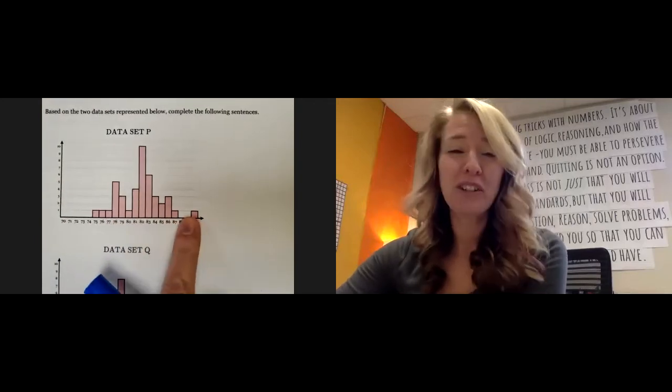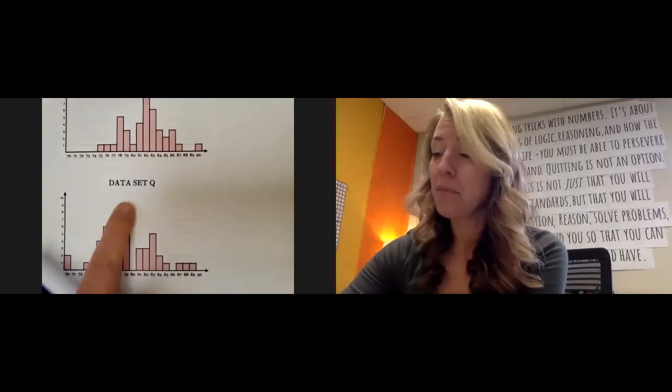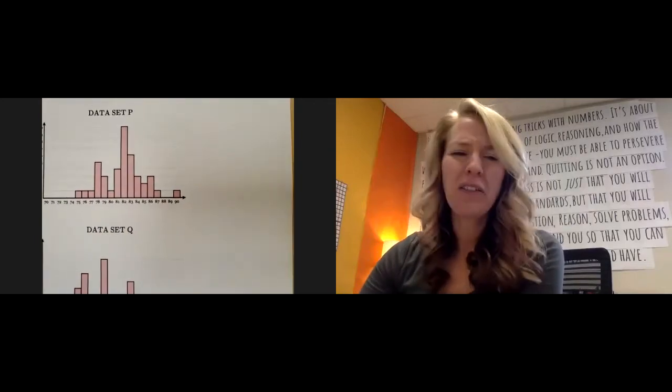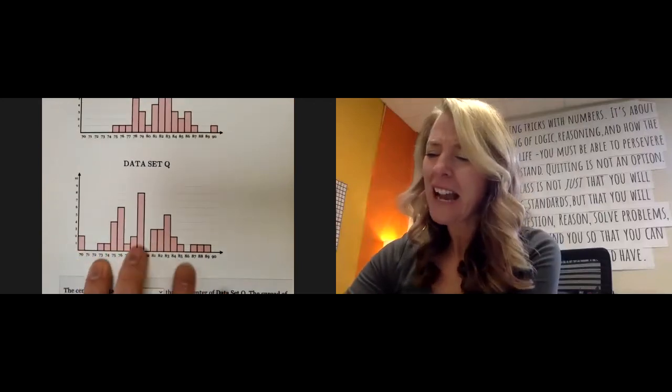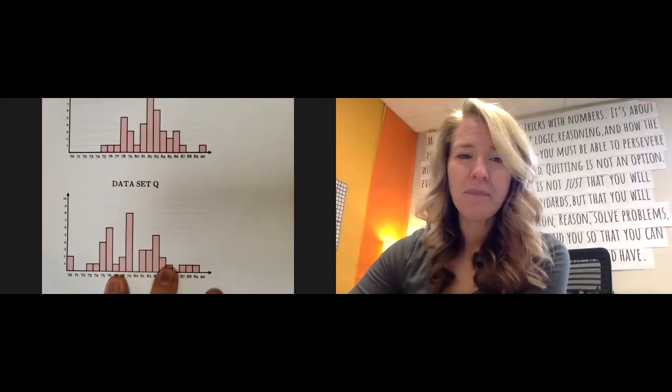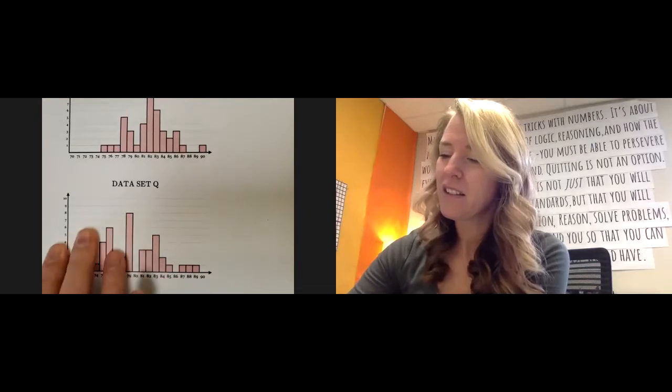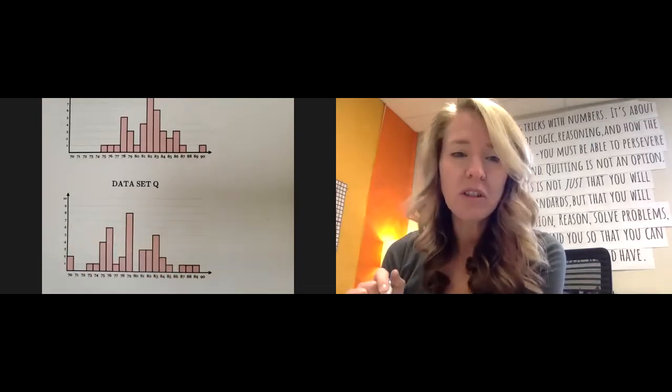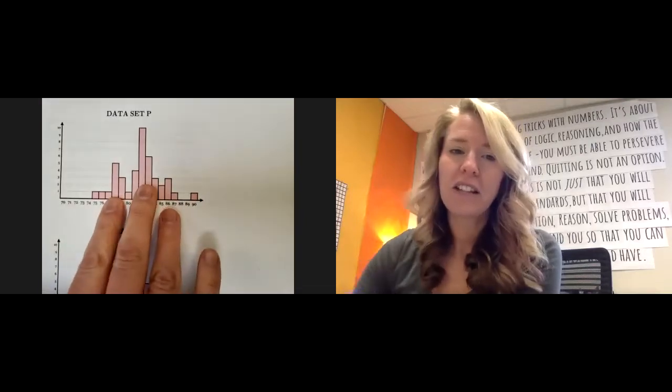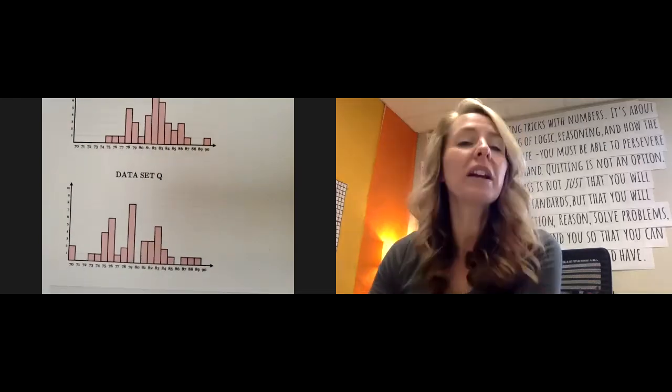Data set P, you can get a quick visual and a quick sense of what's happening compared to data set Q. Looks like we have a little bit more gaps in here. It's like the numbers are a little bit lower generally than we see in data set P, and there's some differences.